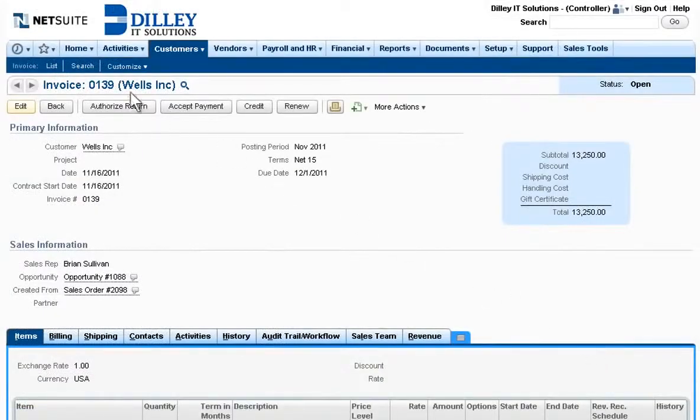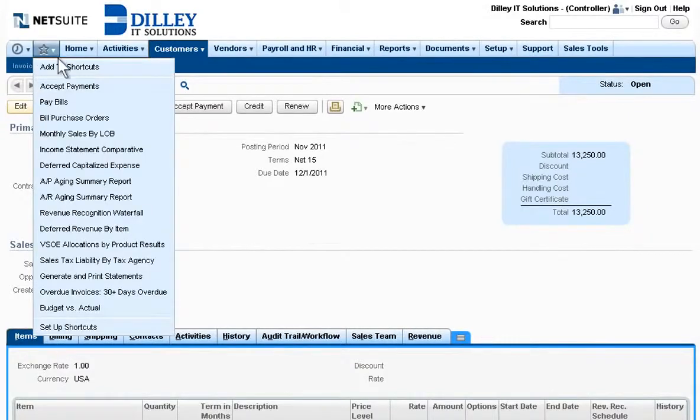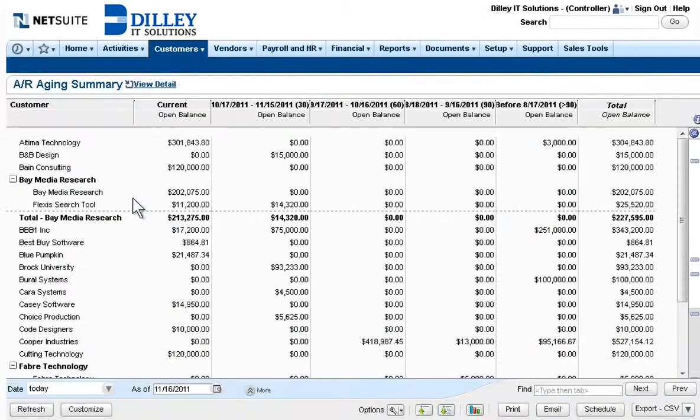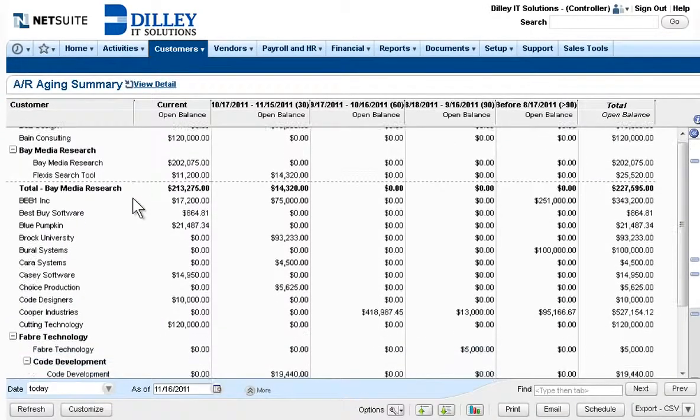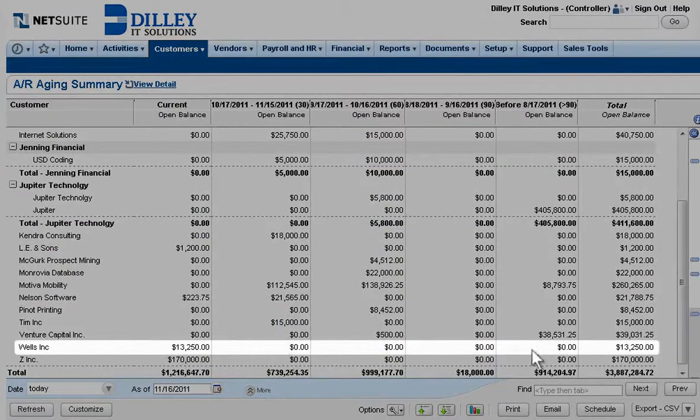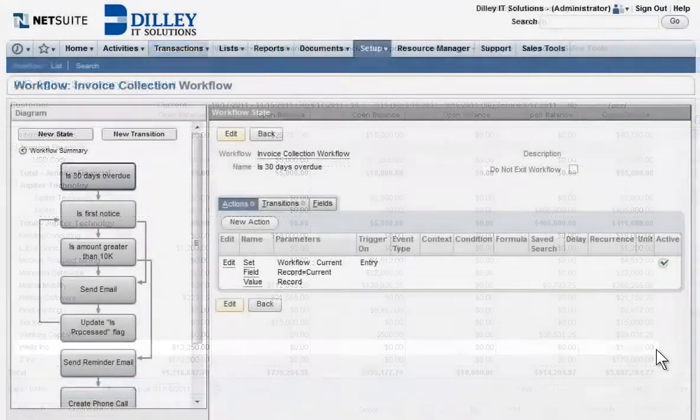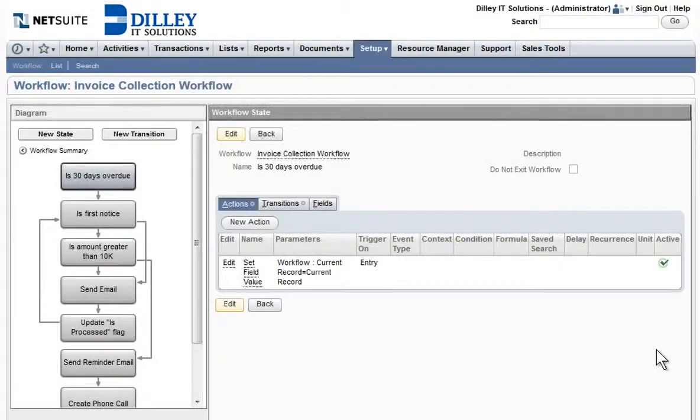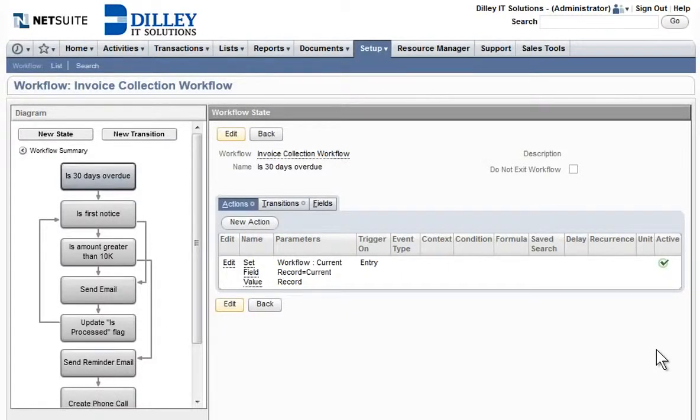NetSuite boosts the finance department's collection capabilities with both real-time aging reports and automated invoicing. If a customer is past due, NetSuite's SuiteFlow workflow management can help automate and manage each organization's unique collection process.